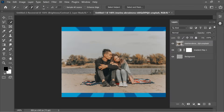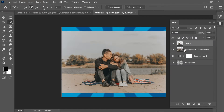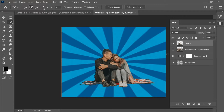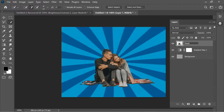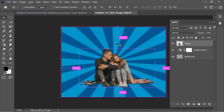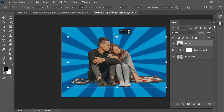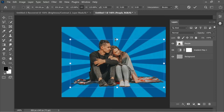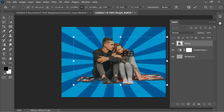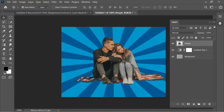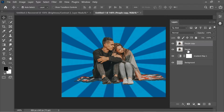Press Ctrl+J to create a new layer with the selection only. Delete the old layer and name the new layer 'people'. Press Ctrl+T to scale and transform, enlarge it slightly and place it properly in the middle, then press Enter. When done, press Ctrl+J again to create a copy named 'people copy'.